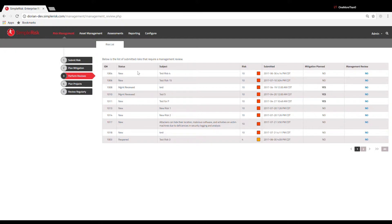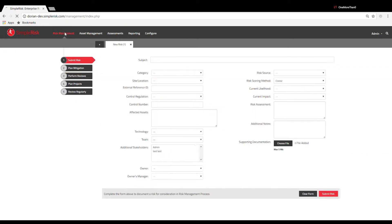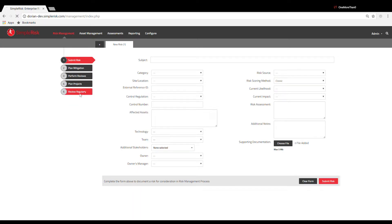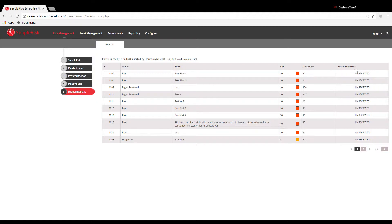The second way to perform a risk review is to select Risk Management at the top left side of the page and then click the last option in the column on the left labeled Review Regularly. This page displays all risks that are currently open for review. You will see a column on the far right labeled Next Review Date.